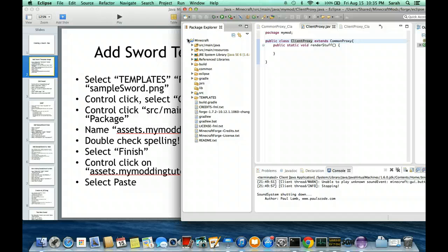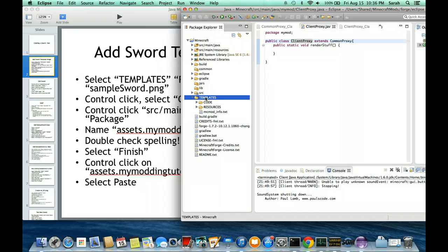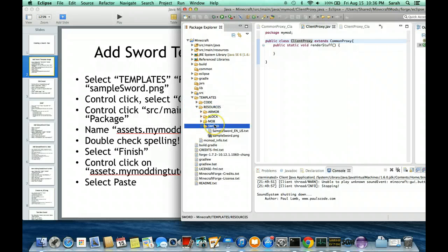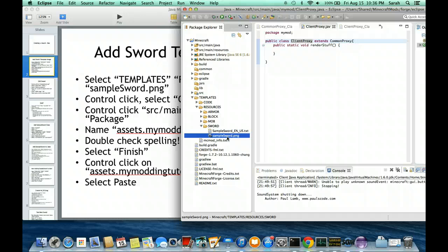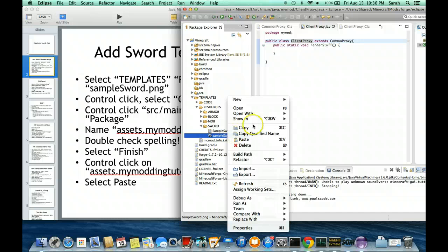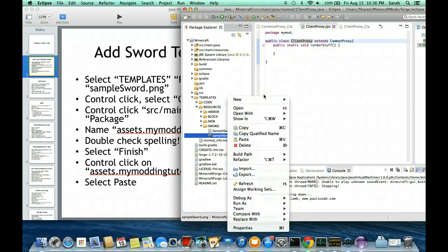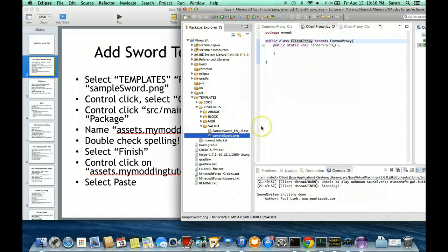I'm going to open it. The first step is I'm going to select Templates down here and open that up. Then since we're adding a sword image, we're going to find that in Resources, Sword, and then we have our samplesword.png. So we're going to hold down Ctrl and press click, then copy. Now I should have copied this image file. This PNG just means Portable Network Graphics, and that's a type of image file.